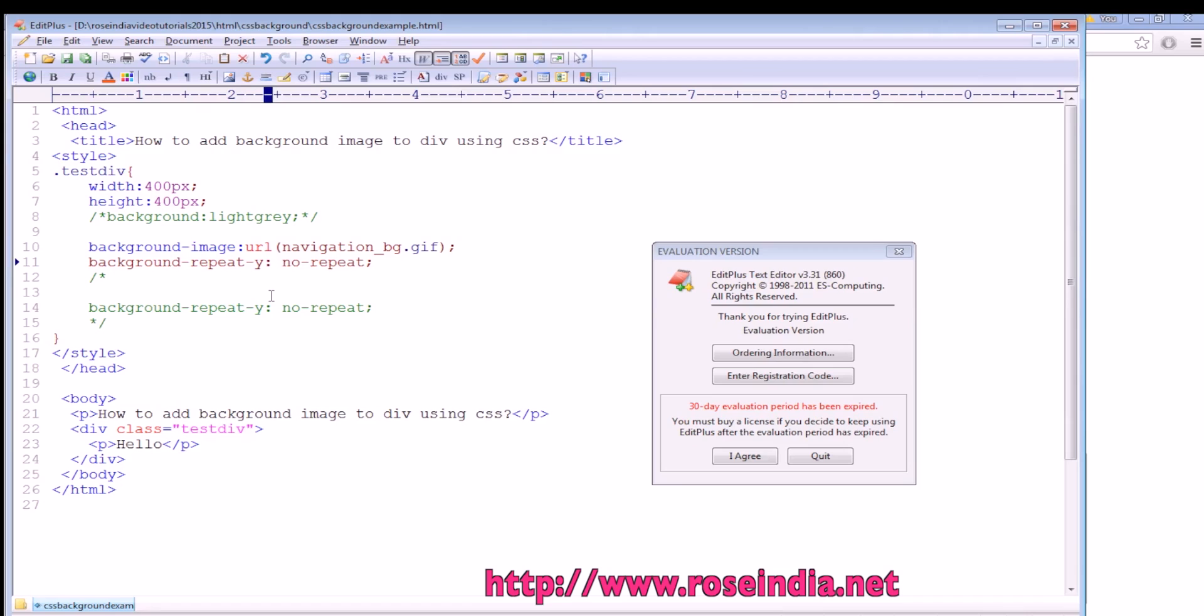You can use the background-image property to add a background image to the div, and the background-repeat property to repeat the image either in the Y direction or in the X direction.